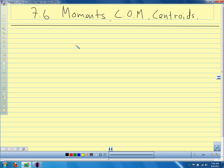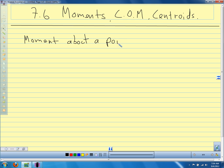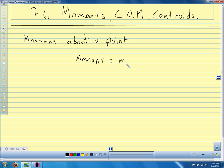Let's define our moment about a point. If we have a point on the x-axis, the moment about a point is just the mass times its distance from that point. We use M for the moment. M is the mass, and x is the distance of that mass from the point we're interested in. X is called the moment arm.